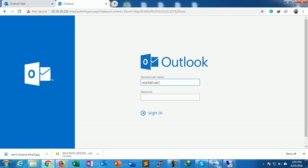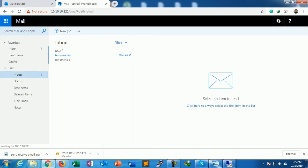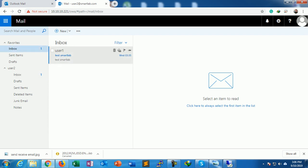Just log in to User2. User2 has also received mail from User1.